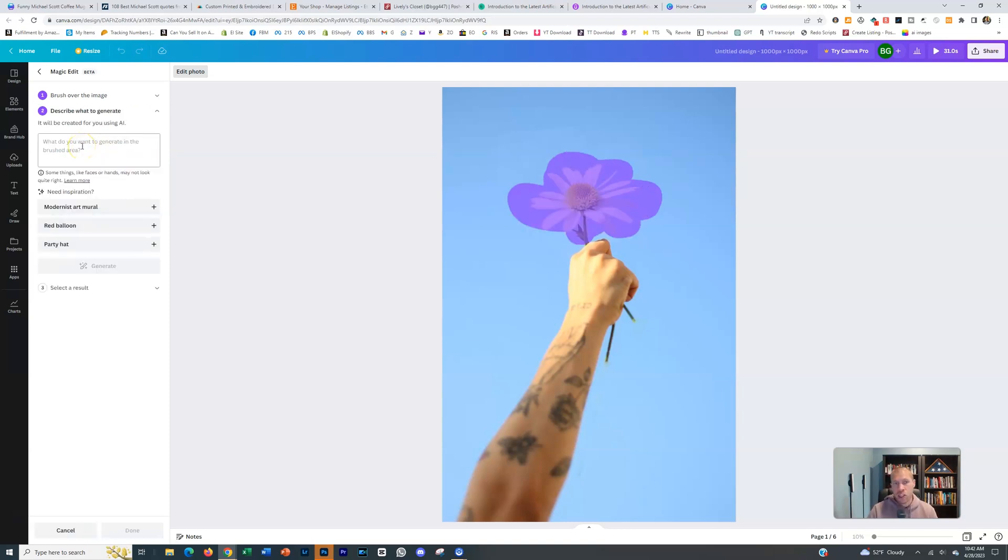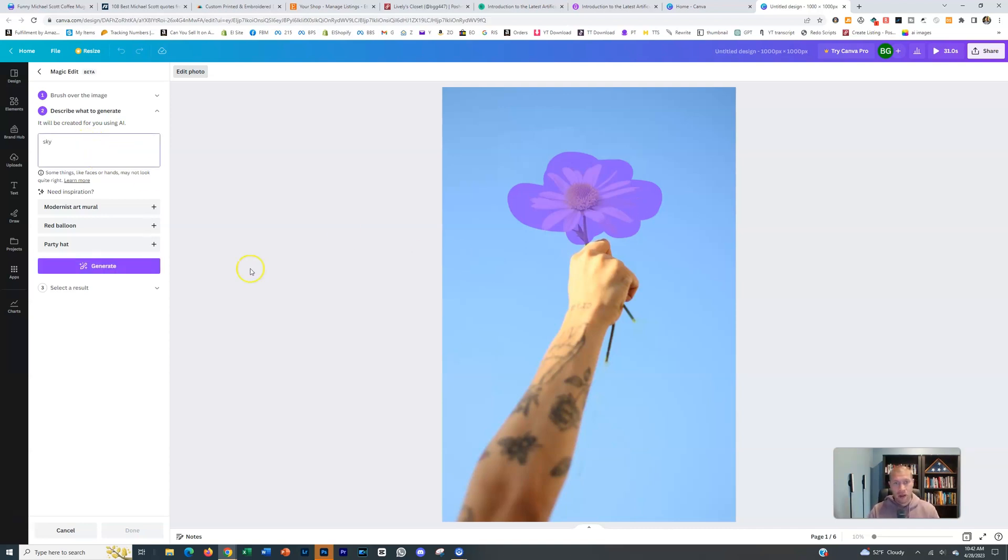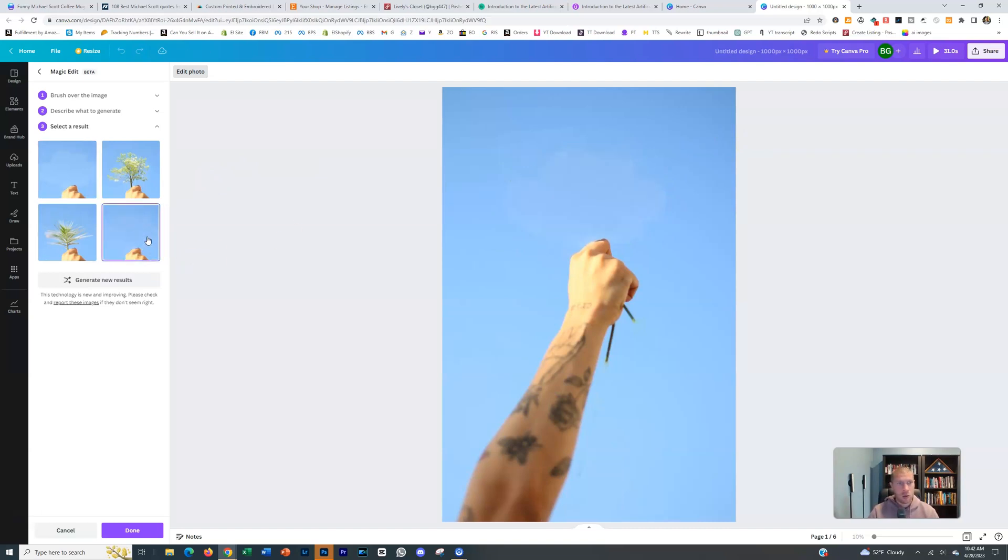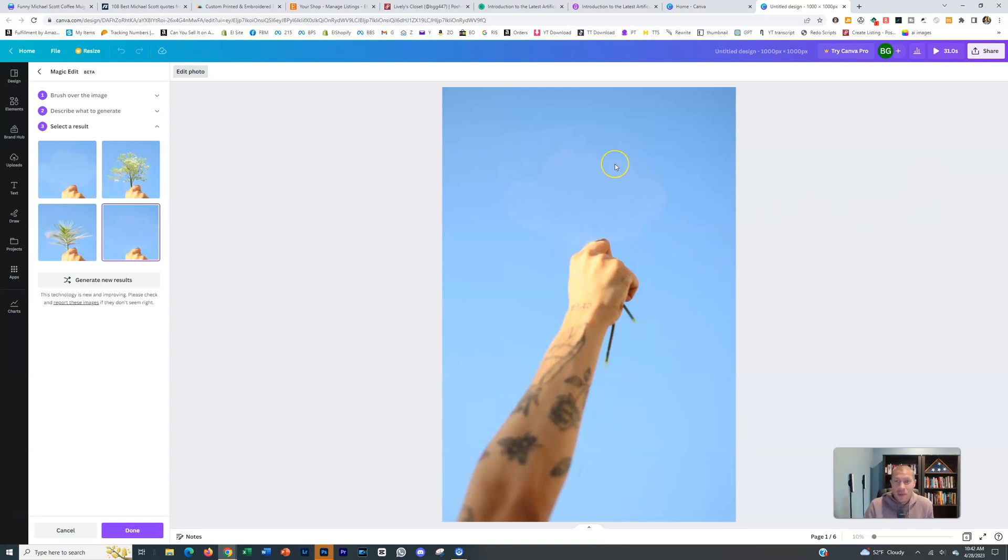and then in the brushed area, you're just going to say sky or background. And it literally just deleted that. Now it's not perfect there, but if you go like this one, that's a little bit better. And to the untrained eye, it just deleted that. That's pretty crazy.